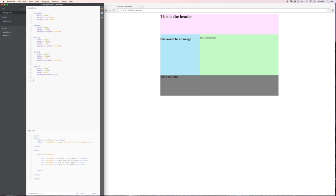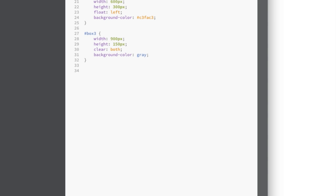So while we're here in the style sheet. Why don't we start adding some styles to some other things. So I want the font of the header of h2 of h3 and p all to be the same. So let's just put in a h1 comma h2 comma h3 comma p. Now you see how I've done that. I've basically said take the h123 and the p tag. And give them all the same style.